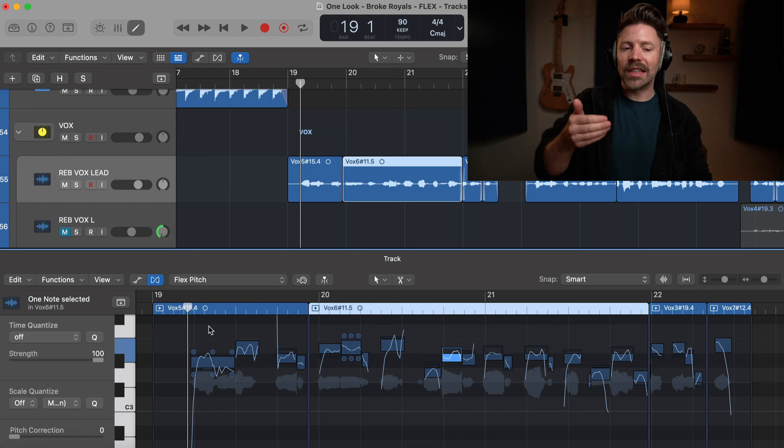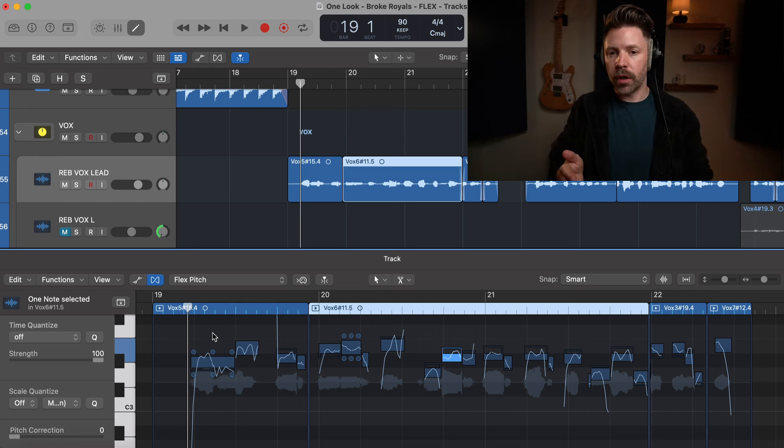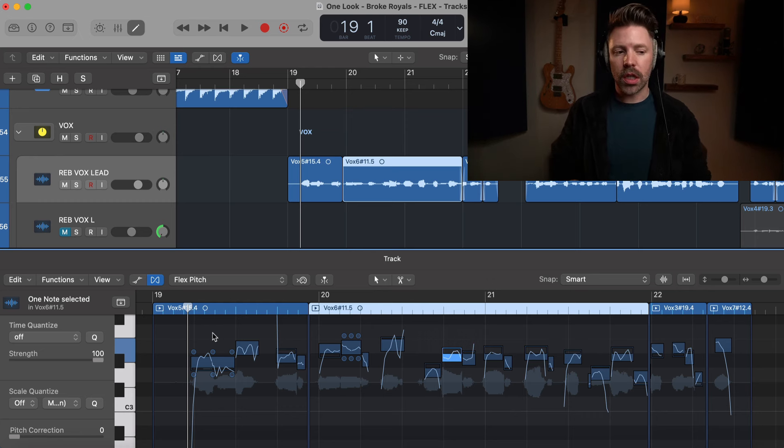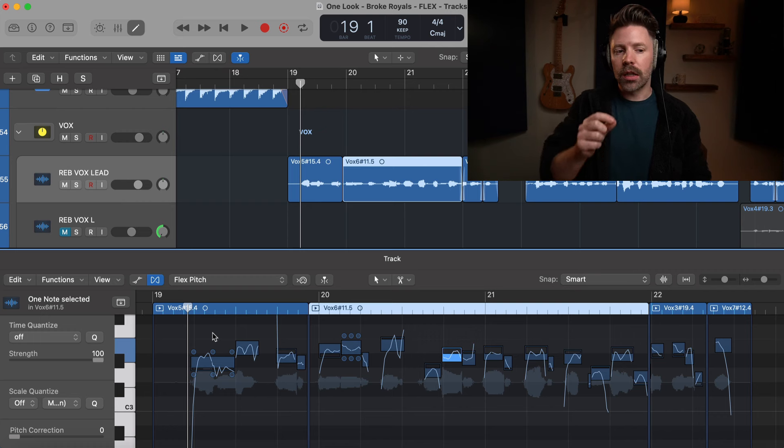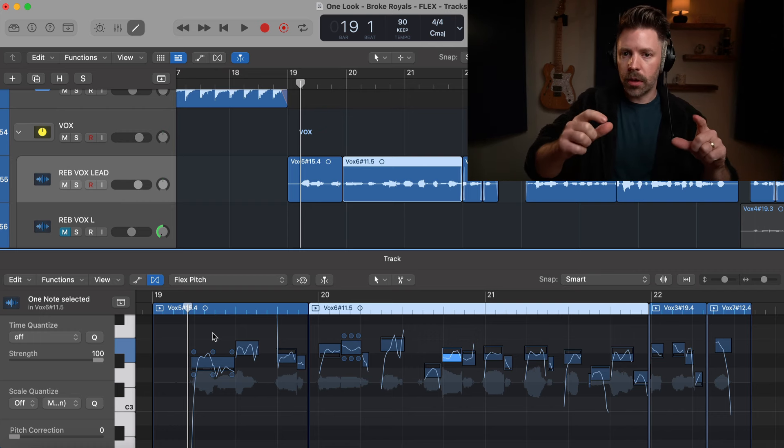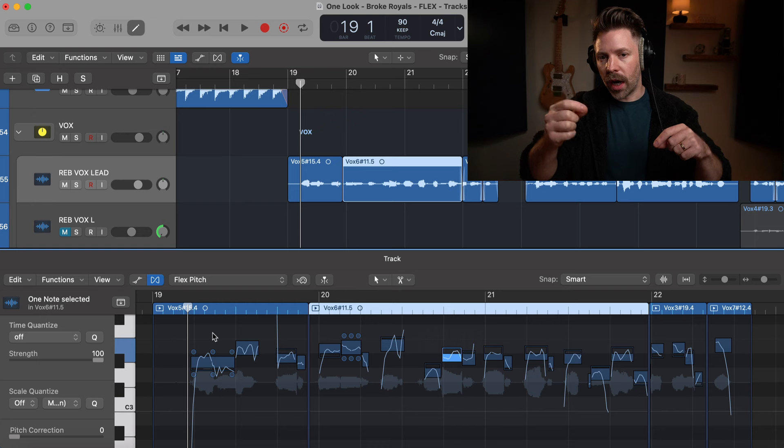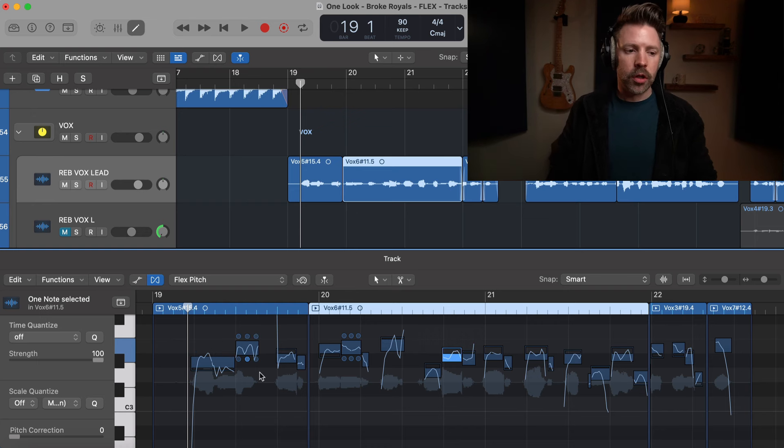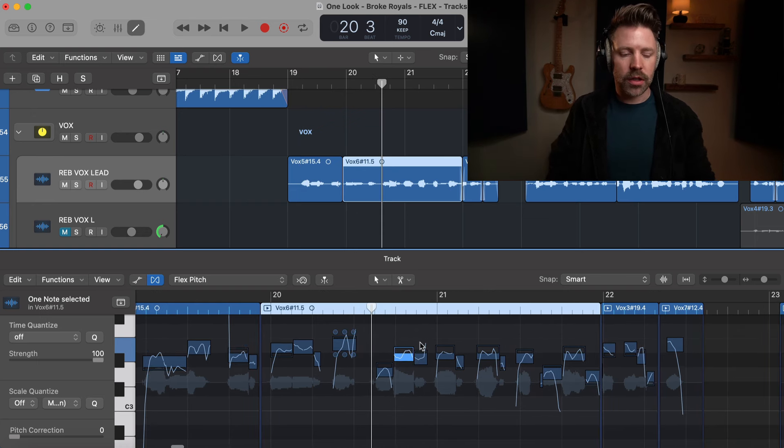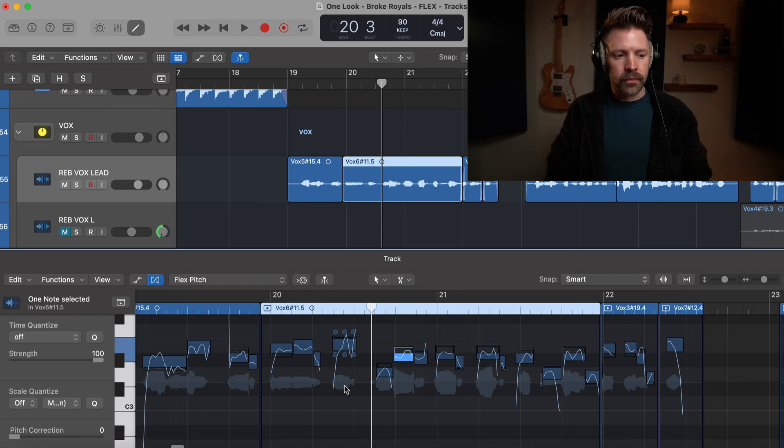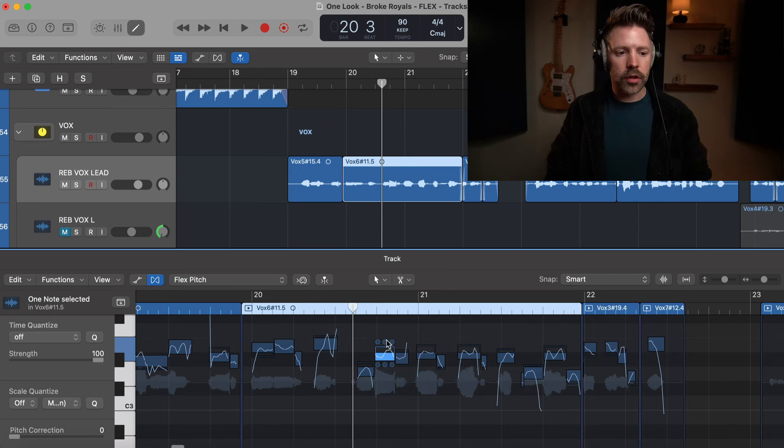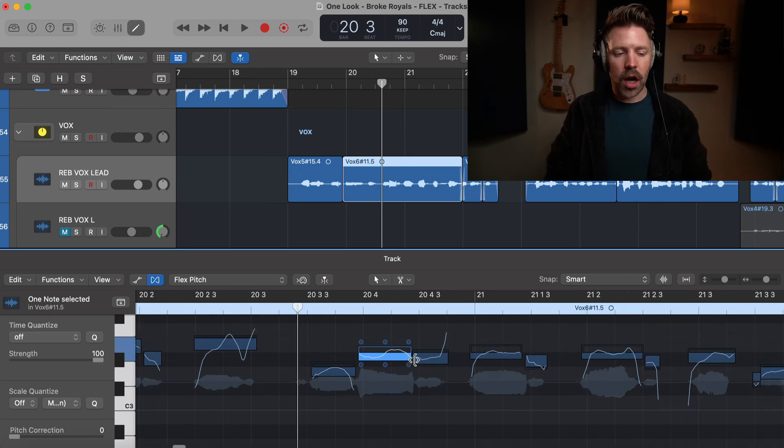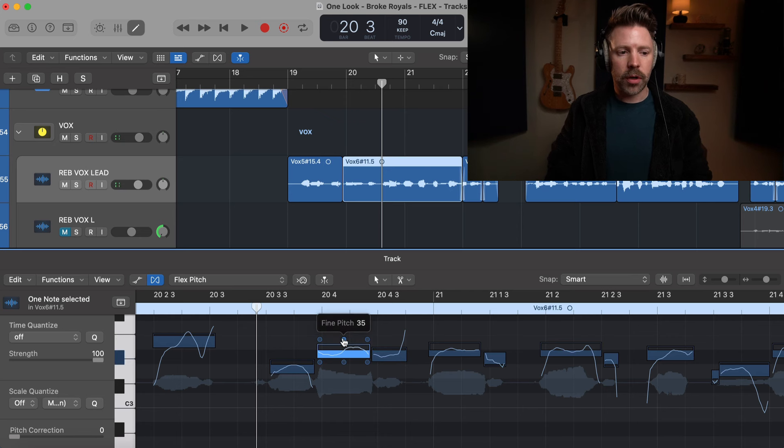I think you can make a case that this vocal doesn't actually need any tuning, but I think a little bit of tuning is going to help it sit just perfectly in that mix where it's never a little bit out, whether sharp or flat. For example, I think right here she's not quite getting up to that note.